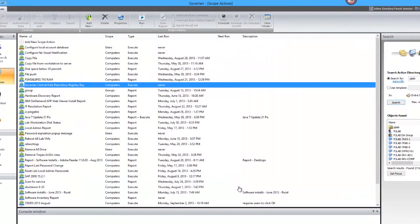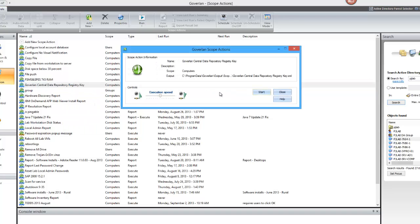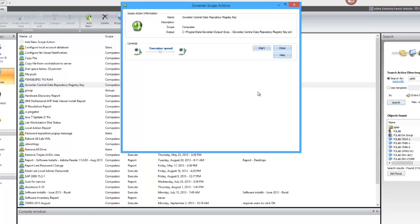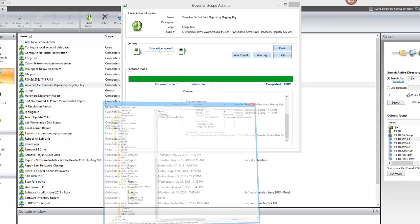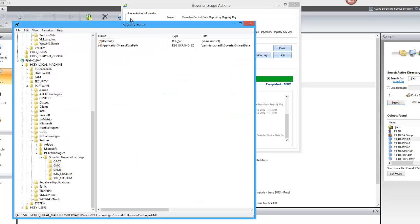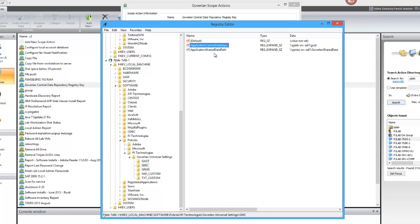So now we're going to run this scope action. And in running this scope action, it'll actually process the information and add the registry key. So here's the remote registry key. Let me refresh. And there goes our registry value that we added.